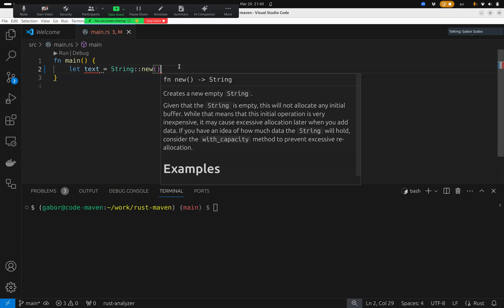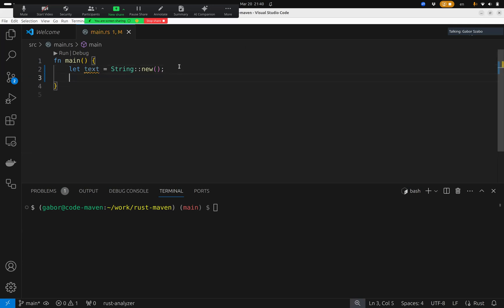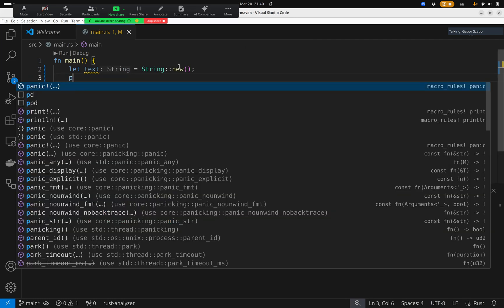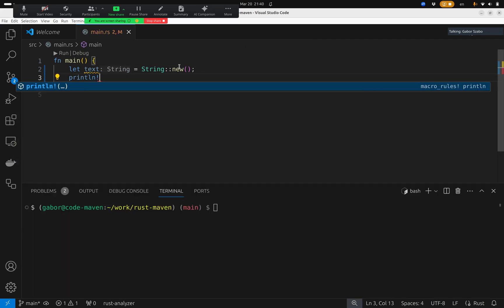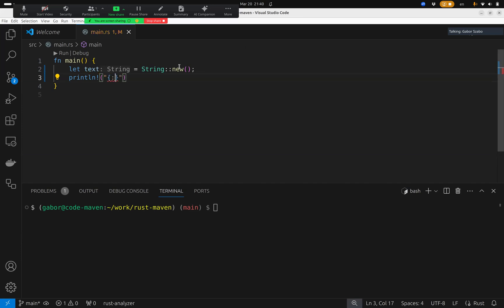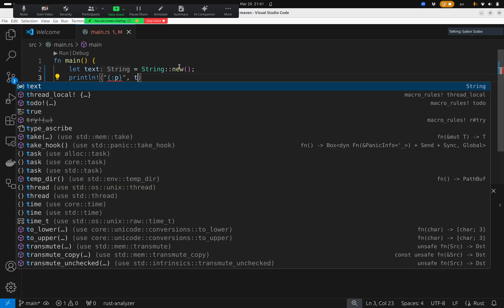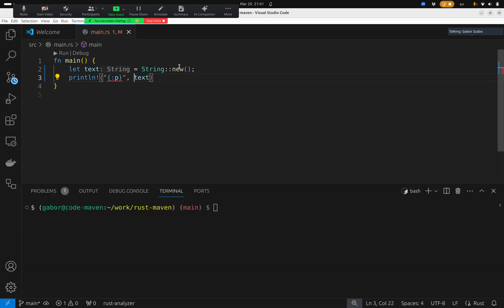And then I would like to print out the address of this variable. So I call println, and in the curly braces, I put an epi sign, and I provide the variable. Actually, I need to put an ampersand in front of it, and that's how it works.